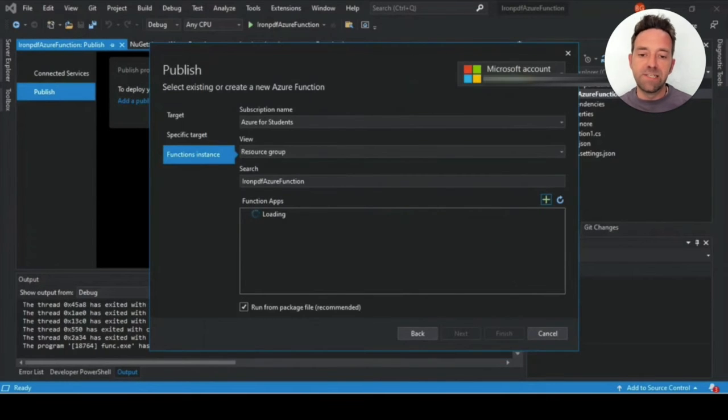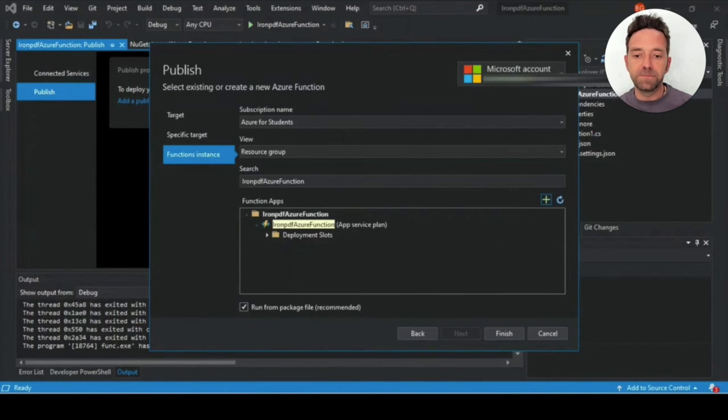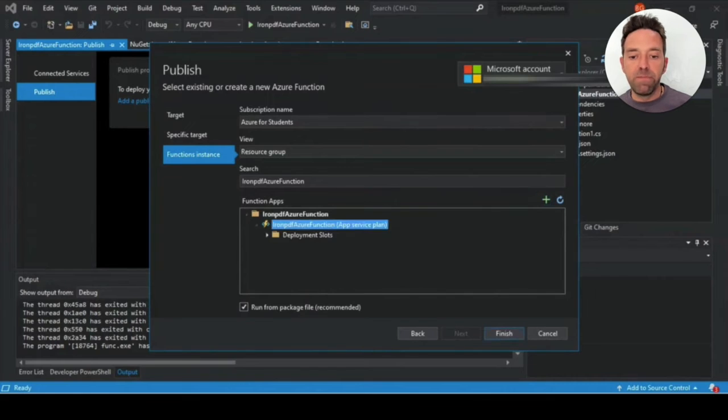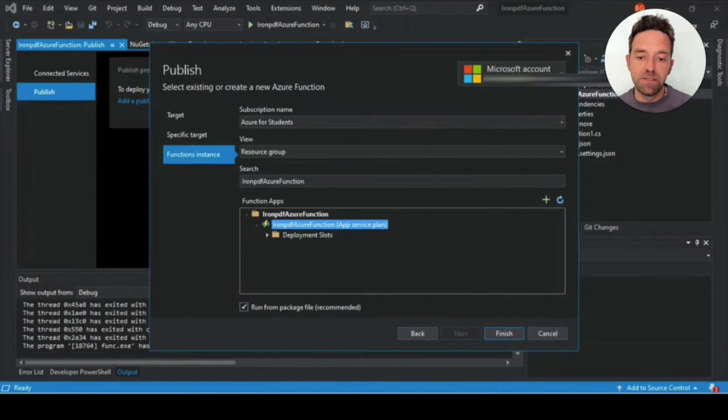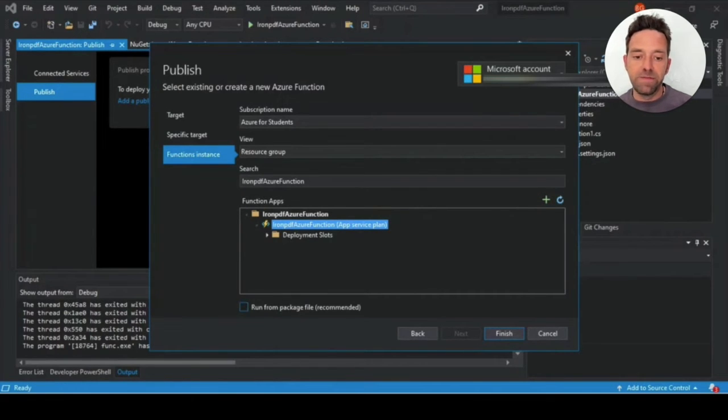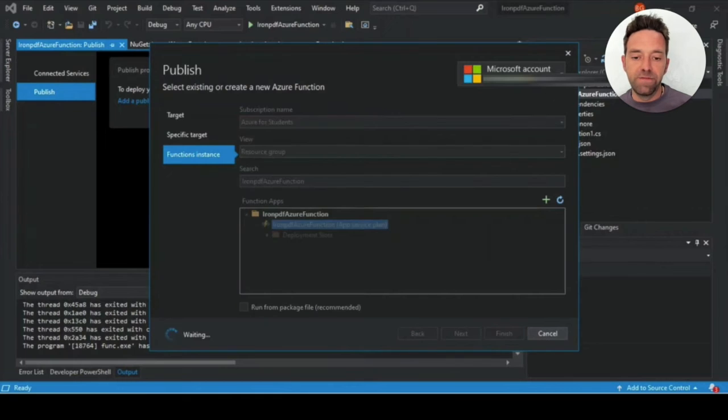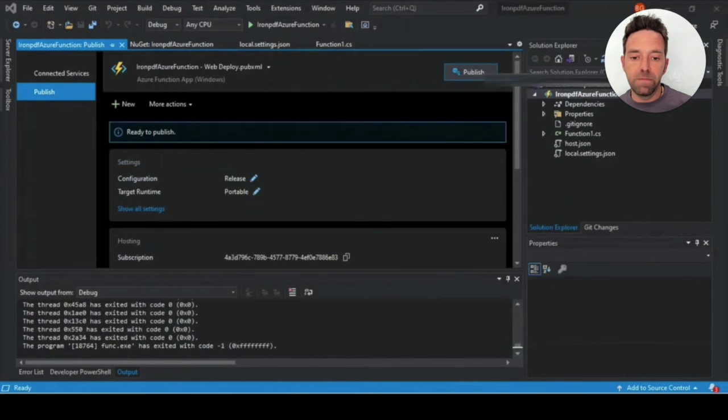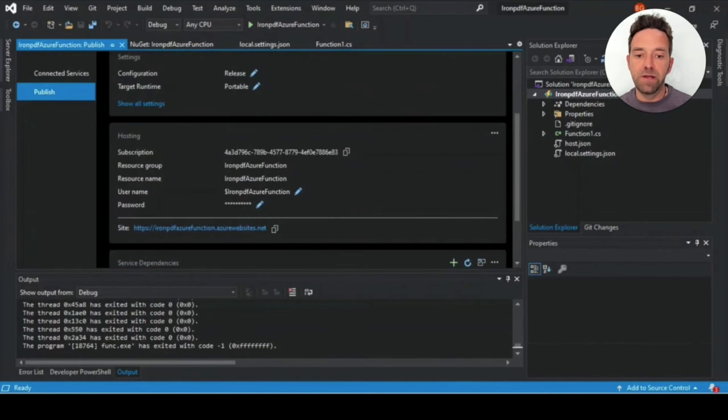Once this is done, ensure that the run from package file is unchecked. After that, you can click Finish. Your project will then be deployed for you on Azure.